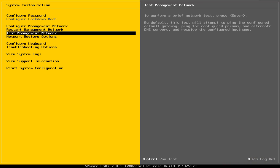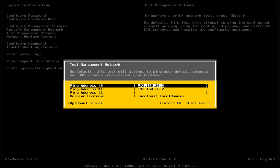The next option is Test Management Network. What this will do is send ICMP packets — like a ping — to your management port for testing and troubleshooting purposes. Similar to the restart management network option, this can be done without impacting your end users.